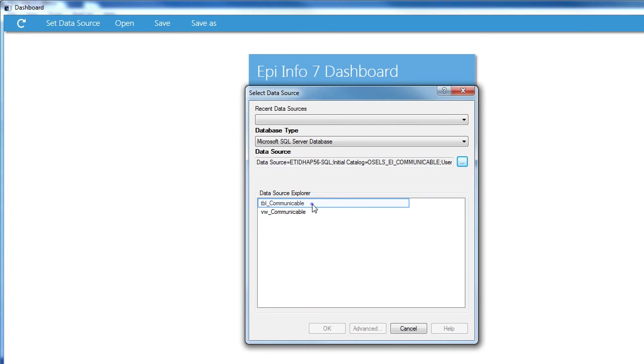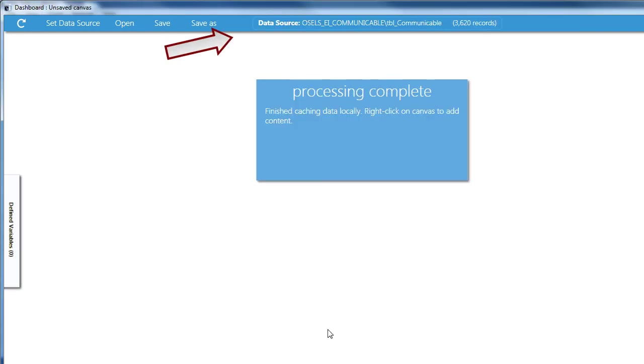I'll choose the data source and click OK. And now EpiInfo 7 is ready to analyze the data.